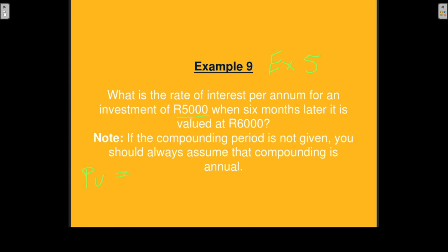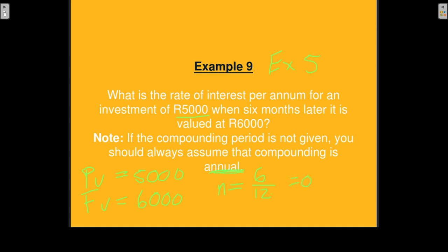We have present value = 5,000 rands, future value = 6,000 rands, and the compounding period is annually. The investment period is given as 6 months, so we must convert to years because the compounding is annual: N = 6 ÷ 12 = 0.5 years. We want to find the interest rate.